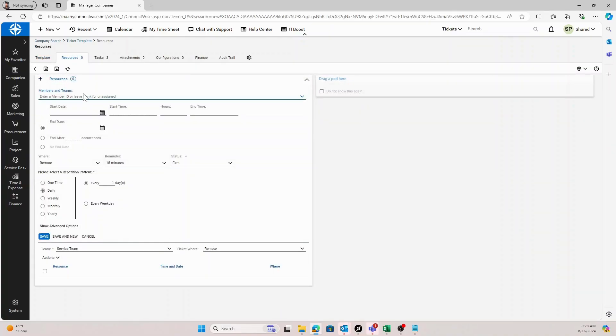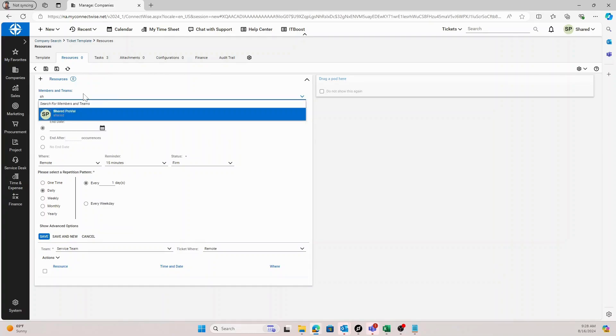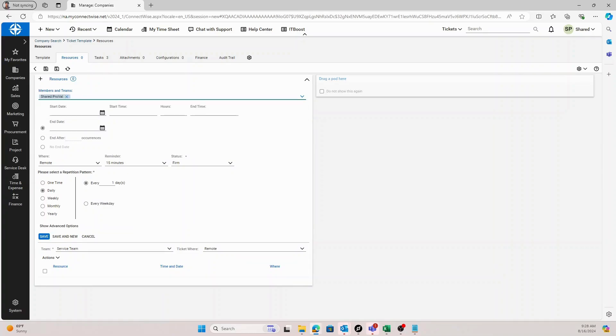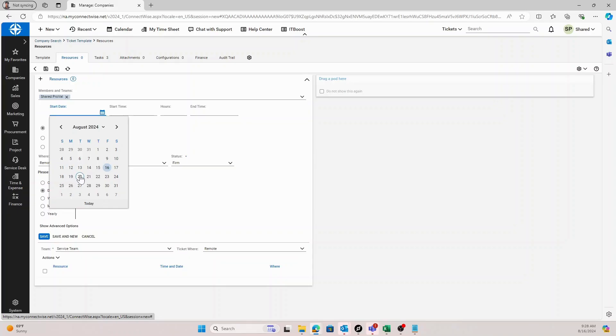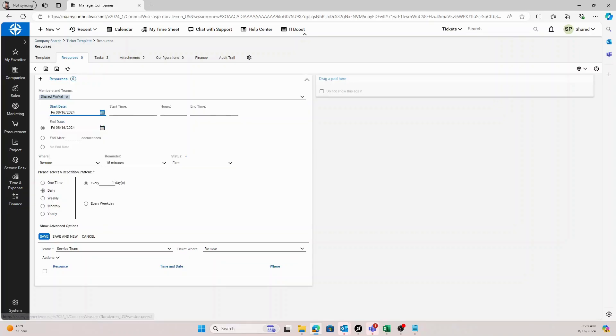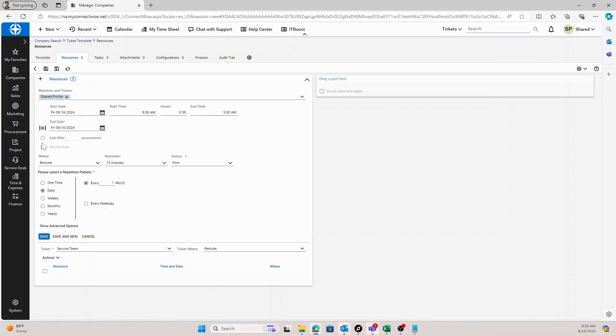You're going to select or type in whichever user you want assigned to this ticket. I'm going to select shared profile. I'm going to pick a start date and when I want this template to generate. We'll start with today and we'll set a start time and end time that we want this ticket to be scheduled for. Our monthly maintenance typically takes about an hour, so I'm just going to set an hour.